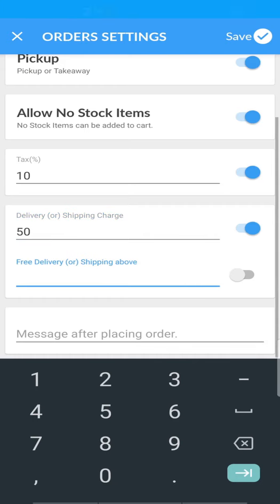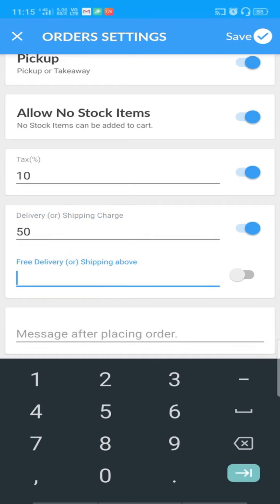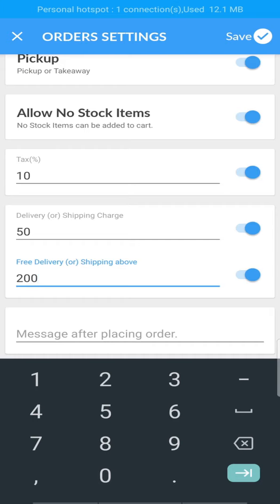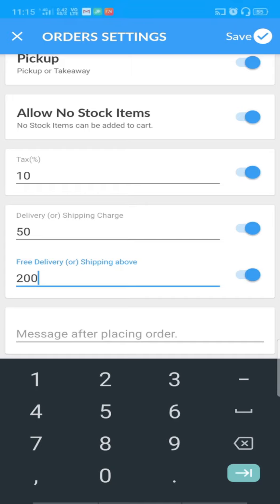You can also set a delivery or shipping charge. There is also a slot where you can specify free delivery after a specific purchase amount. For example, if you set the free delivery amount to 200, then when a customer buys items worth 200 rupees or above, they will get free delivery. There is also a message box for customers after placing orders.